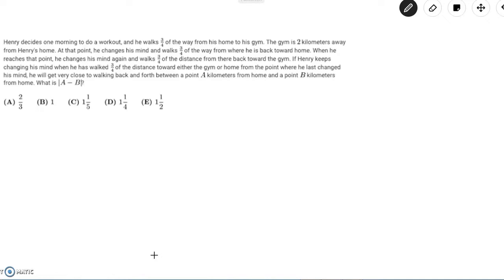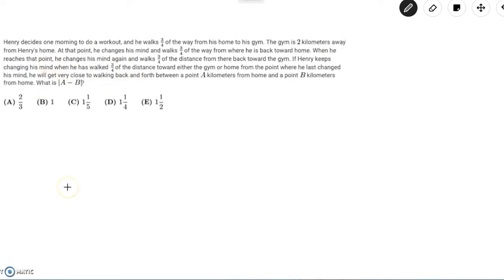This problem reads: Henry decides one morning to do a workout and he walks three-fourths of the way from his home to the gym. The gym is two kilometers away from Henry's home and at that point he changes his mind and walks three-fourths of the way from where he is back towards home.